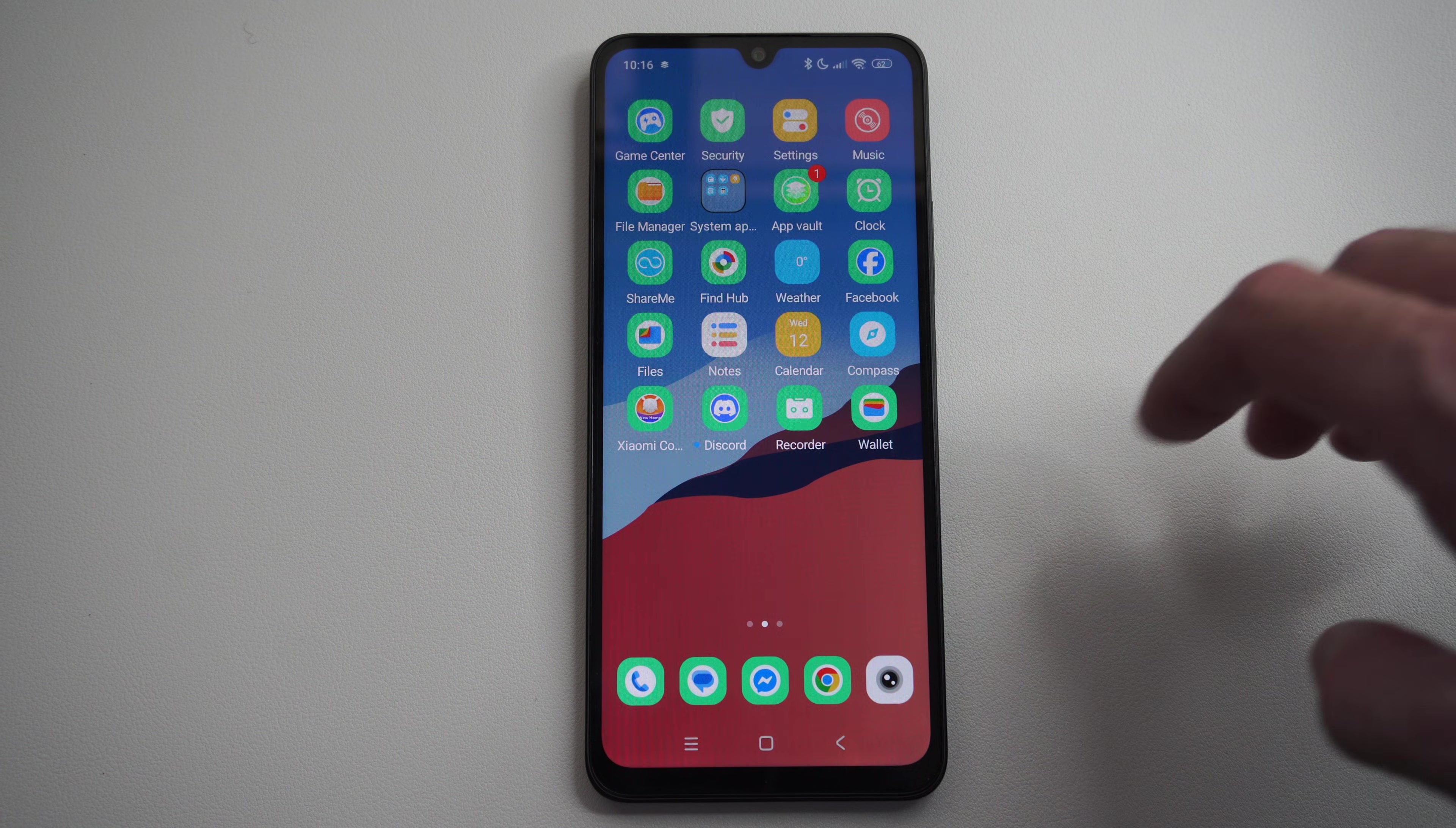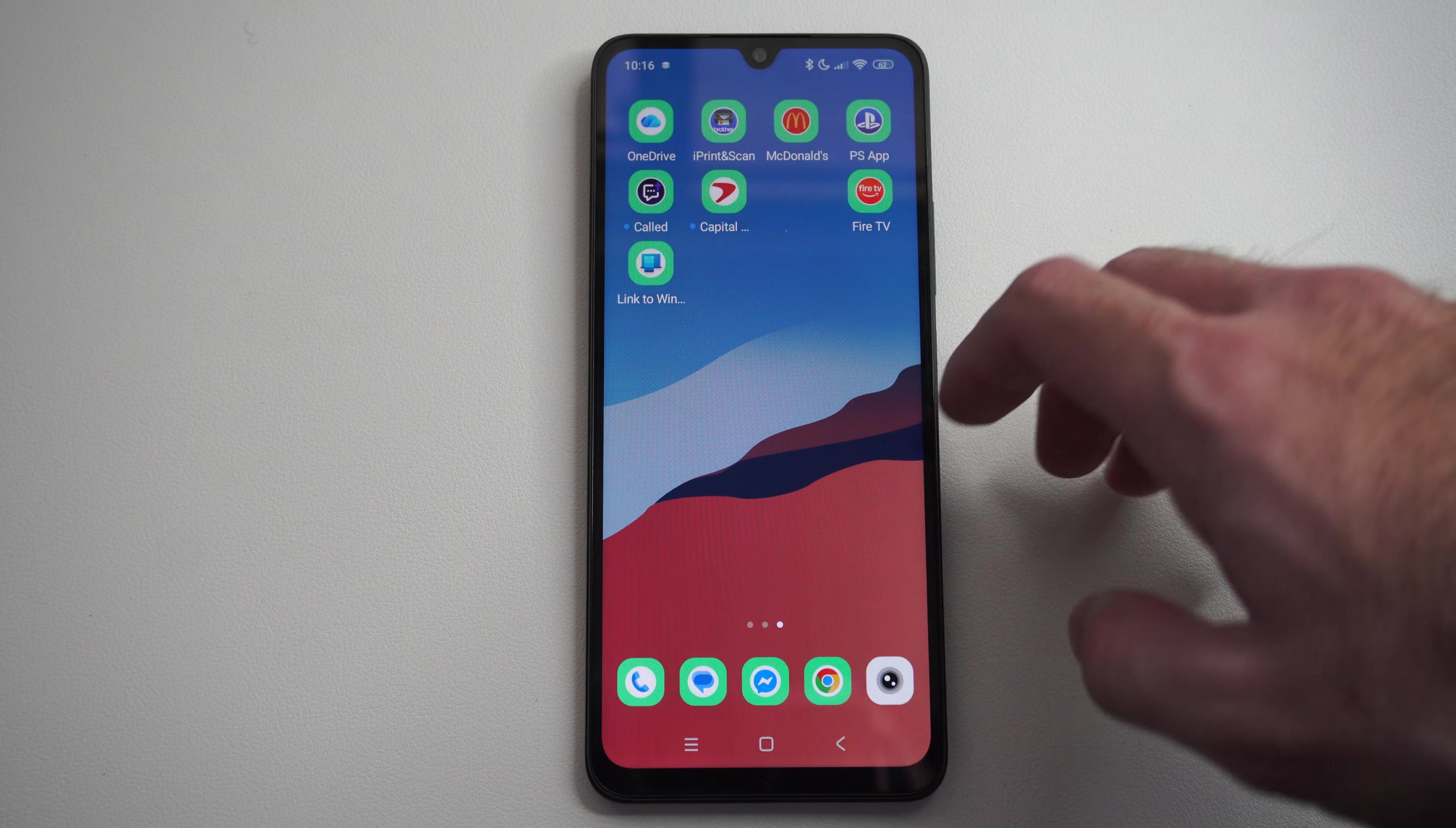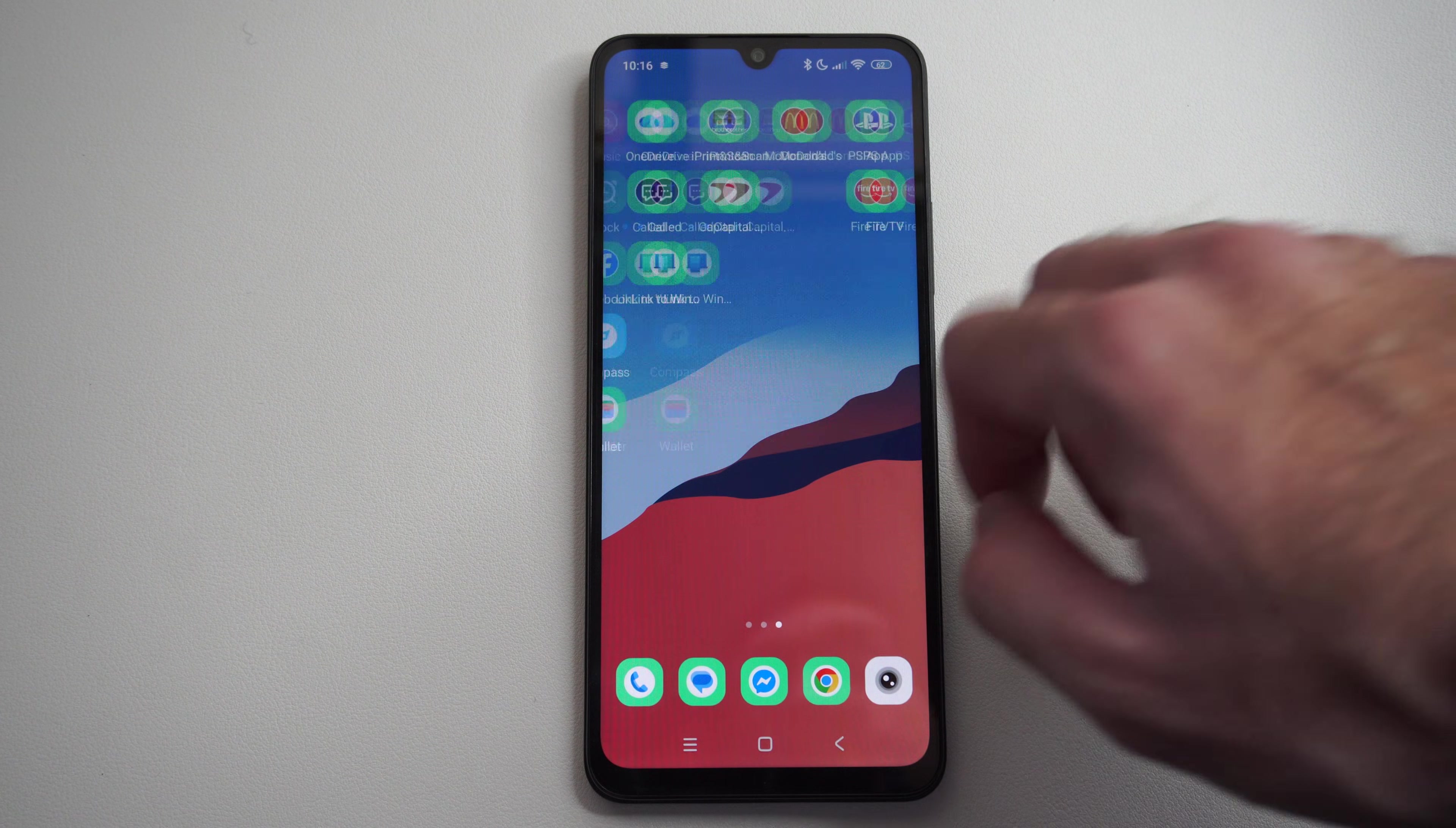This is Tim from EuroStick Studios. Today in this video I'm going to show you how to scan photos and documents on your Android phone.